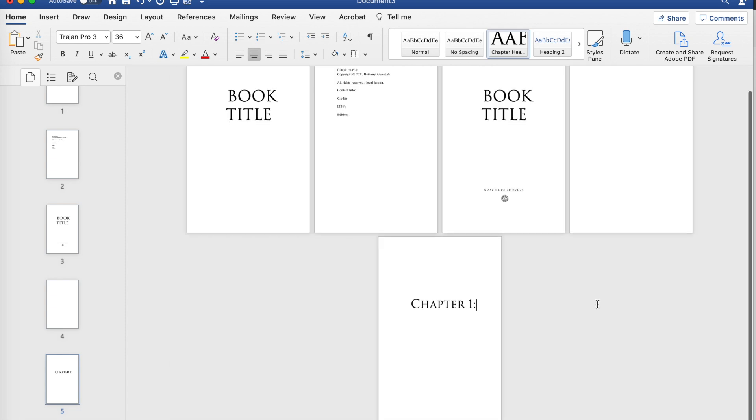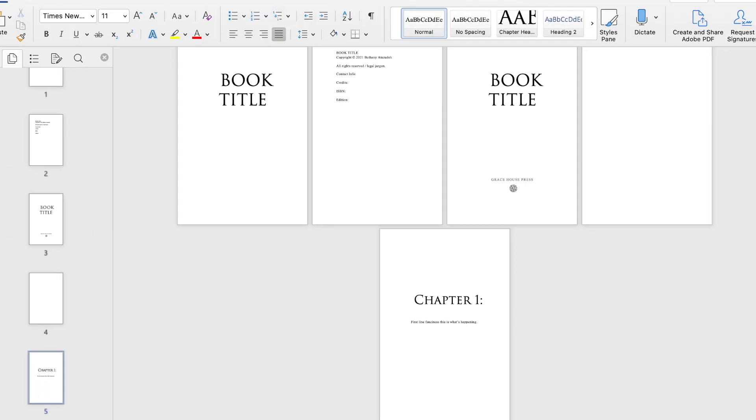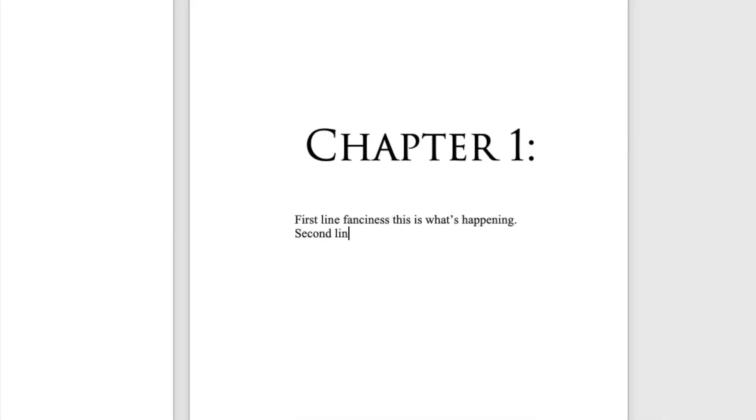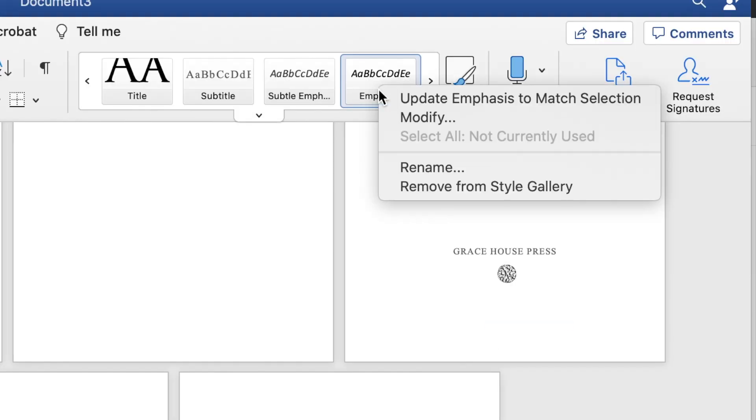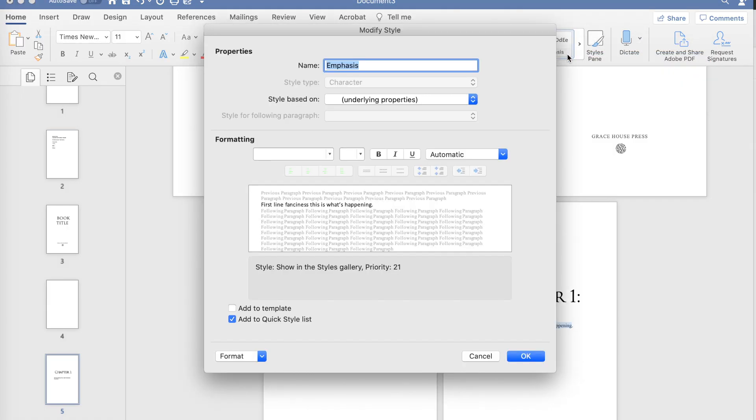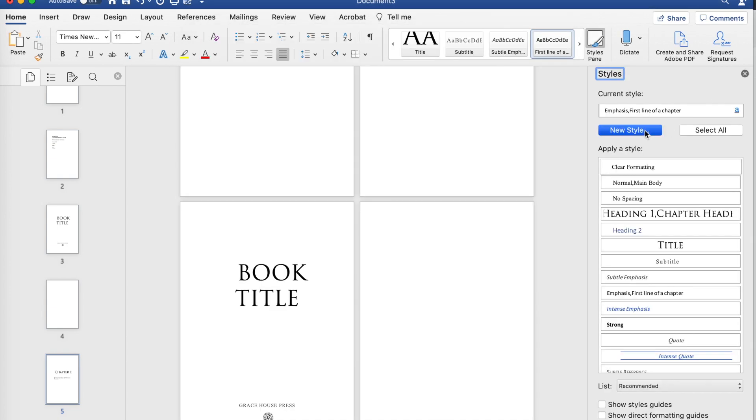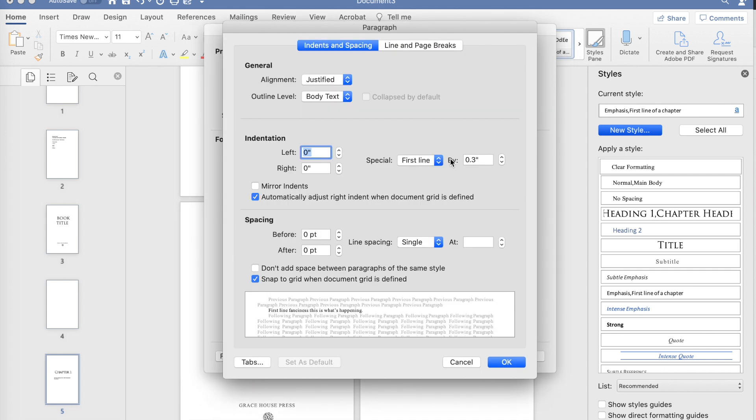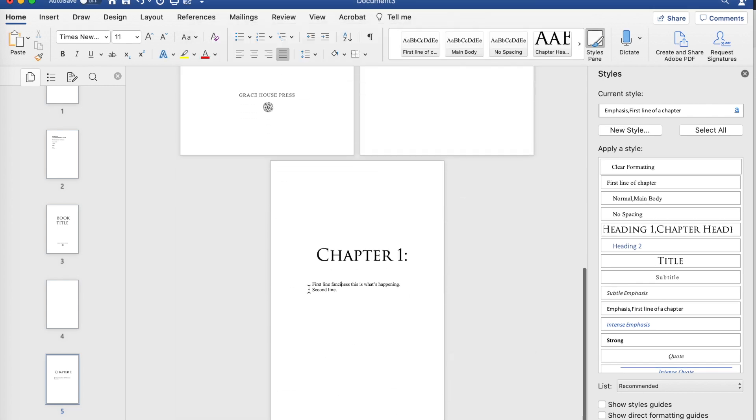There we go. Let me zoom out so you can see that that is our chapter header. If we click enter we're gonna say first line fanciness. Now you're gonna notice that everything is indented here, which is fine for the second line, but for the first line we don't want that. So let's grab, we're gonna make one of these our first line. First thing I'm gonna do is update to match selection and then I want to modify it. I want to call this the first line of a chapter. So it's Times New Roman, it's eleven, but then here's where we want to make a slight change. I'm gonna go into the style pane actually and make a new style because that was getting funky. First line of a chapter.